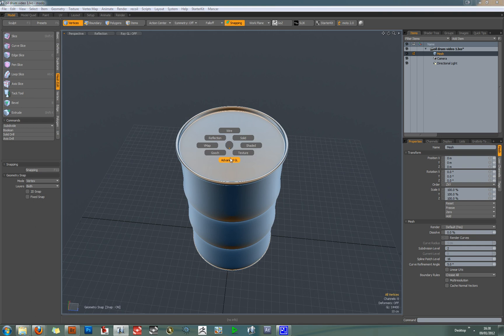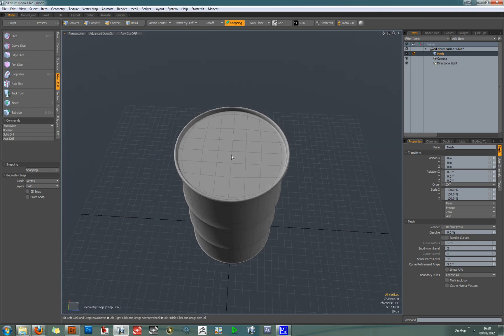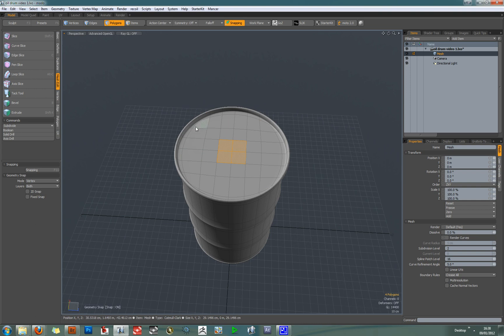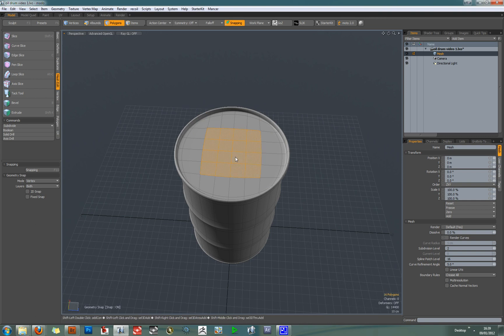So there's one final thing you might want to do, which is to add a loop slice at the very edge to give a nice crisp edge. So the way I'm going to do this is select these central polygons, hit shift up arrow to go right to the edge.